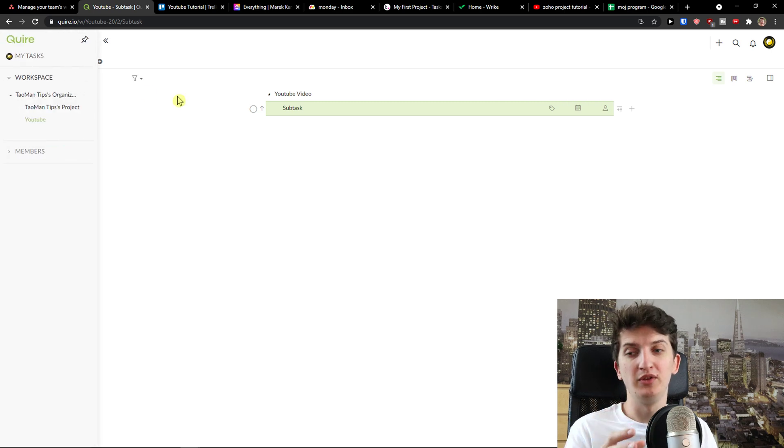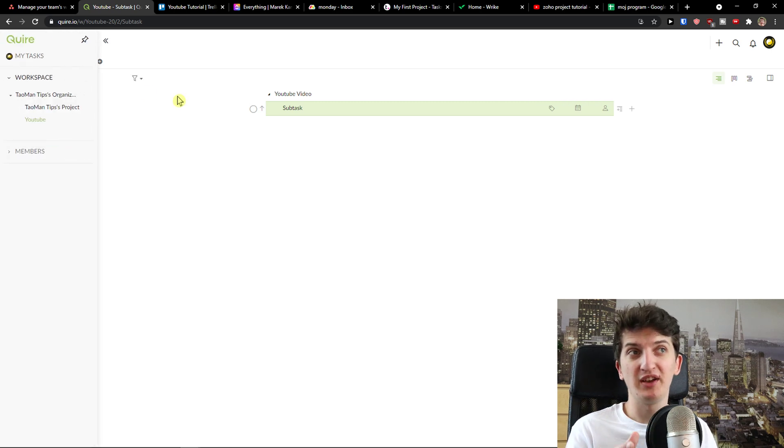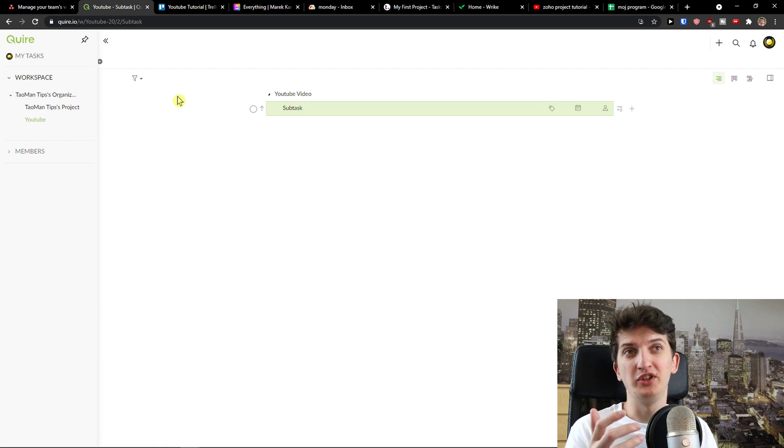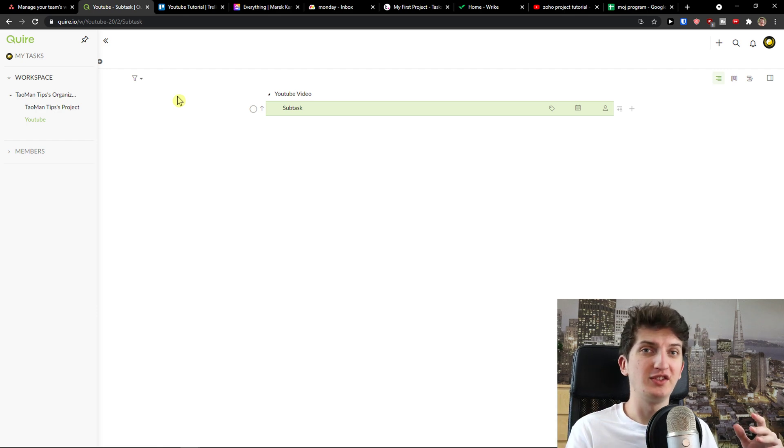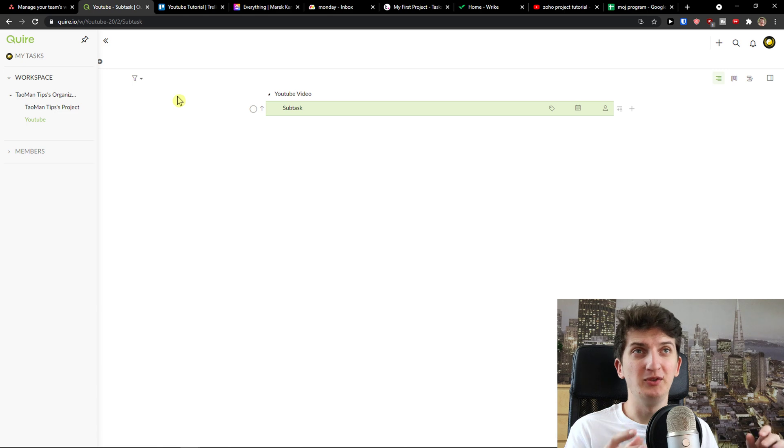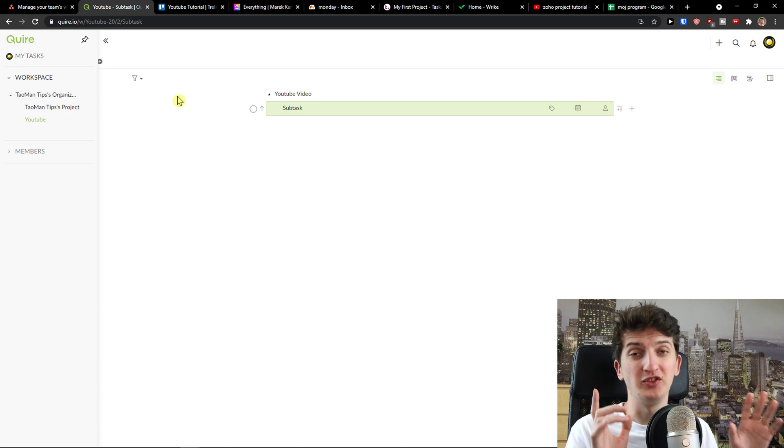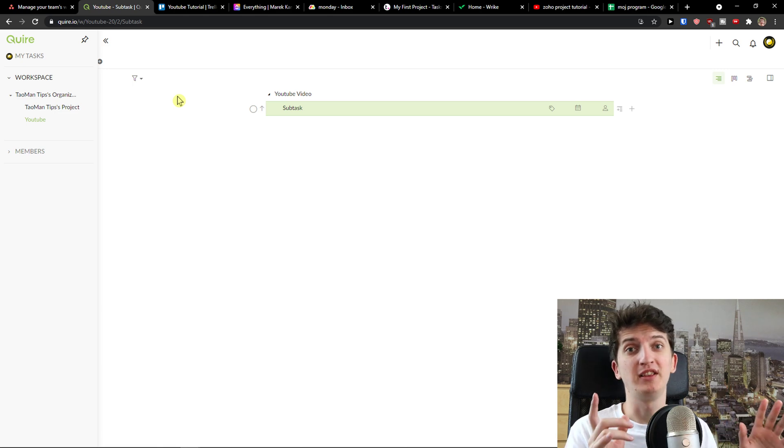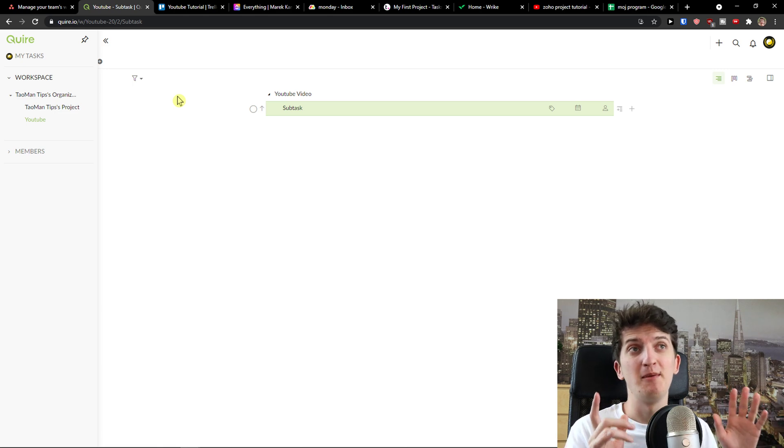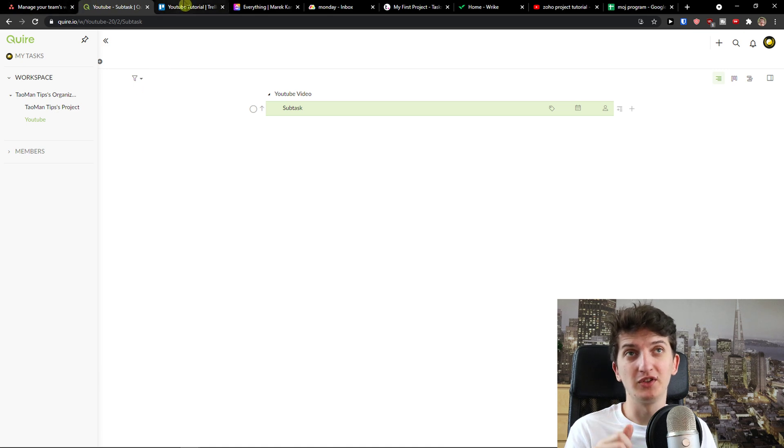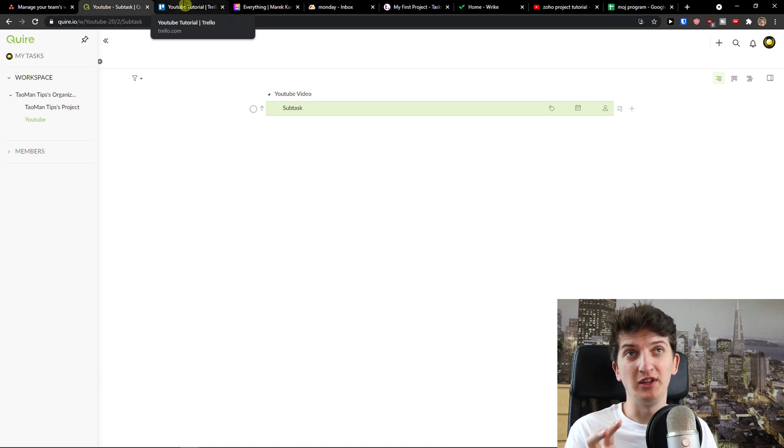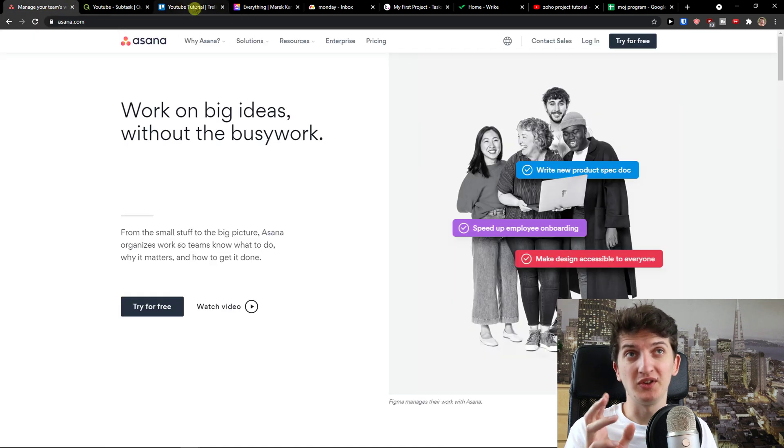Quire is really good if I'm going to work with two, three people maximum. I can't imagine that I would work with five, ten people and I would have plenty of tasks here. In this regard, Quire is very effective and I recommend it much more compared to Trello. I like Quire more. So this is the first competitor that I see to Asana.